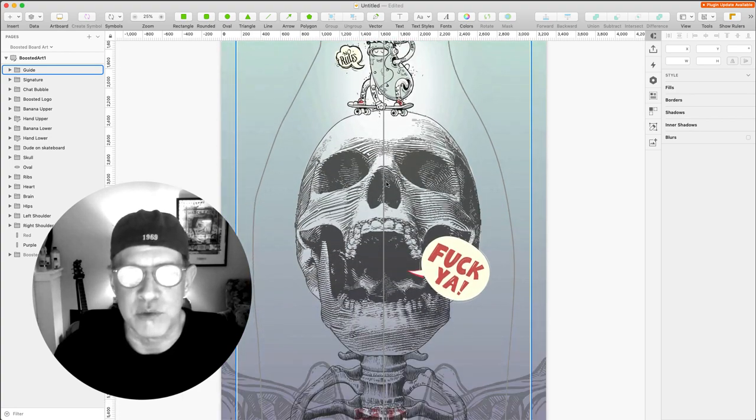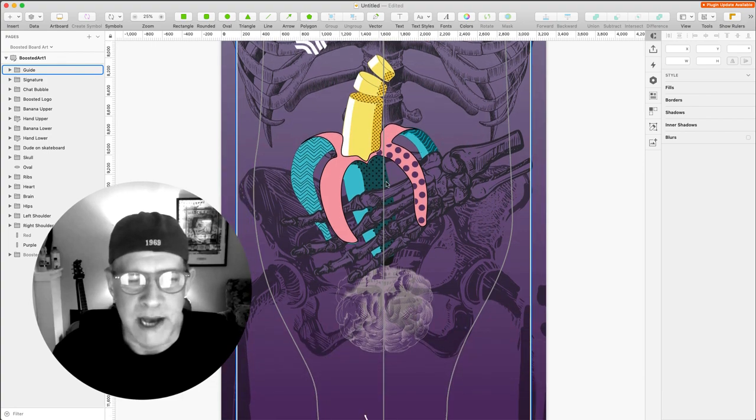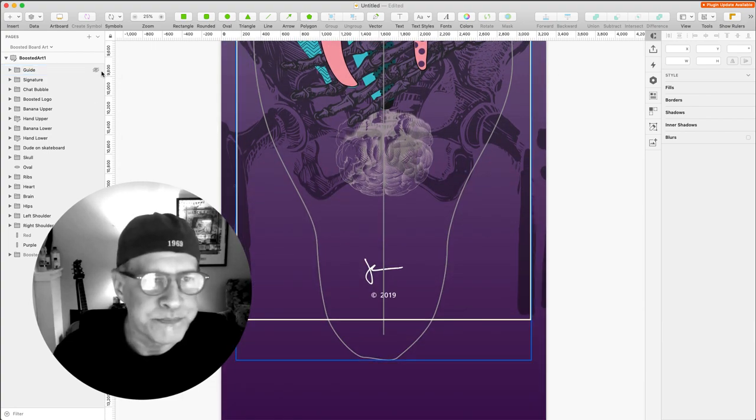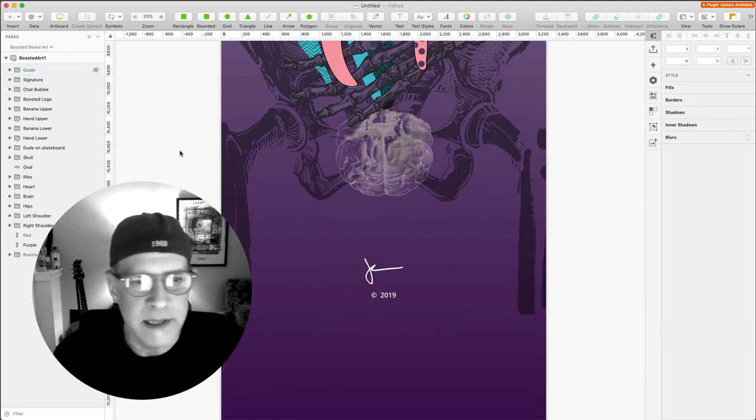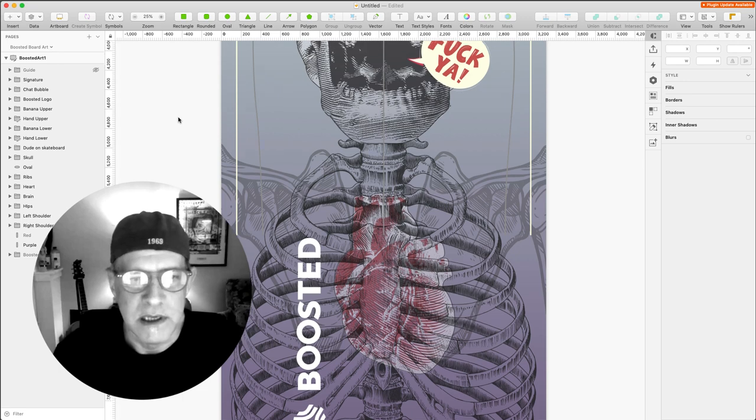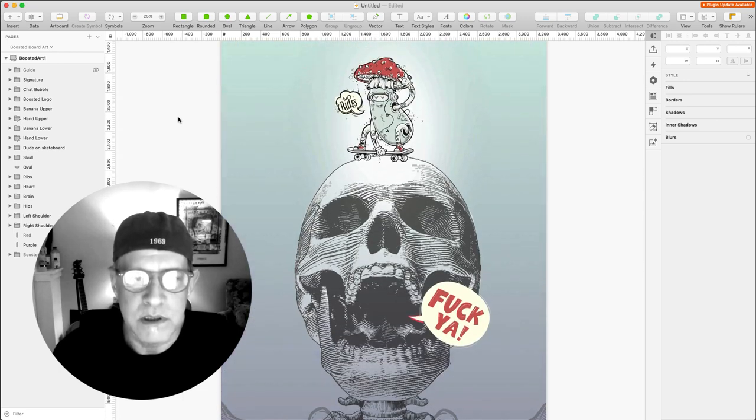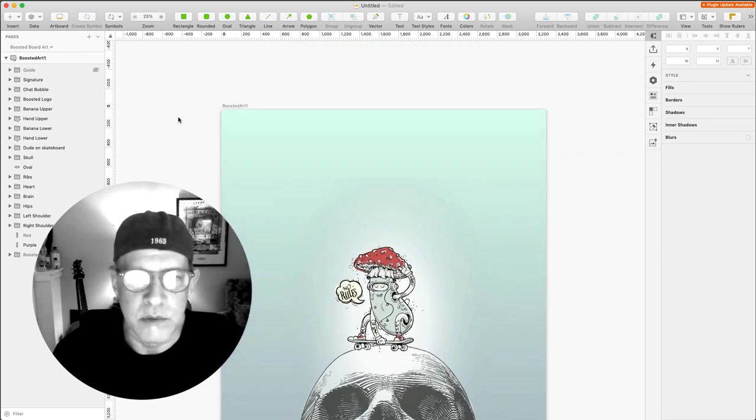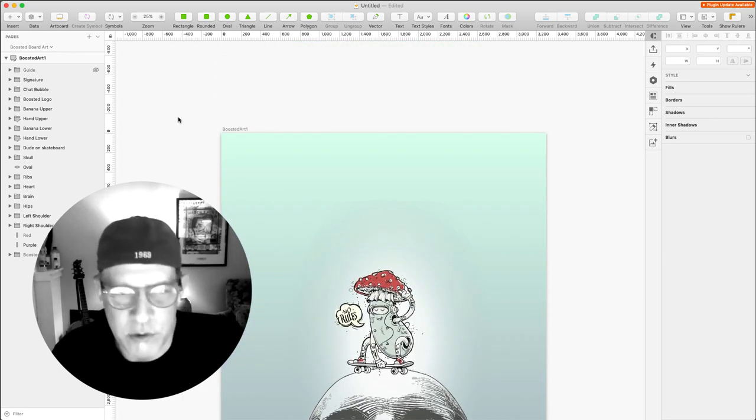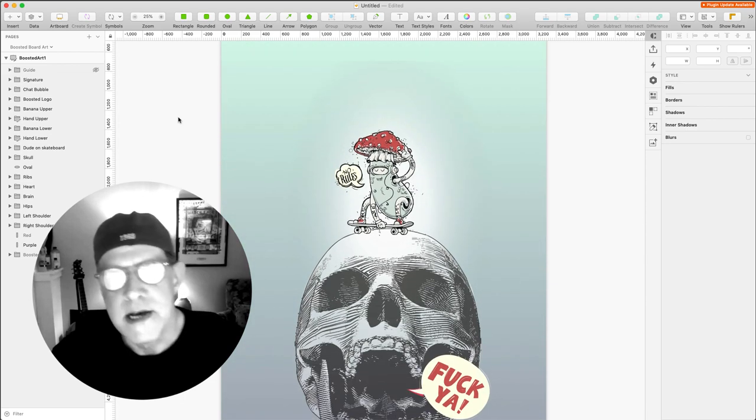And these are my guides for the boosted board. And this is the actual size of the requirements which were like 11 by 44, 45 depending on which vendor you use.